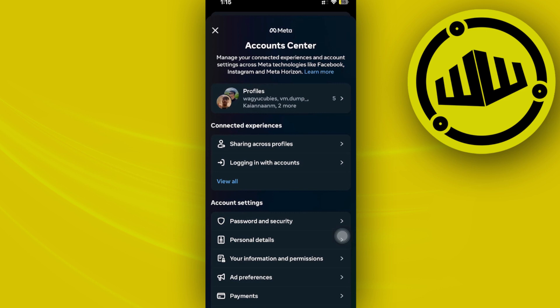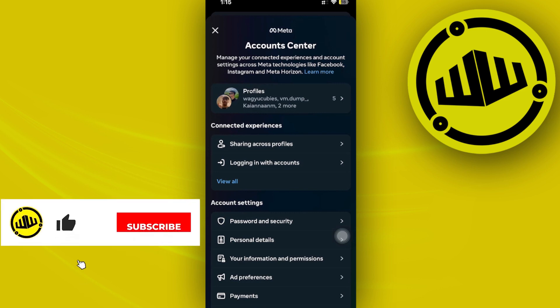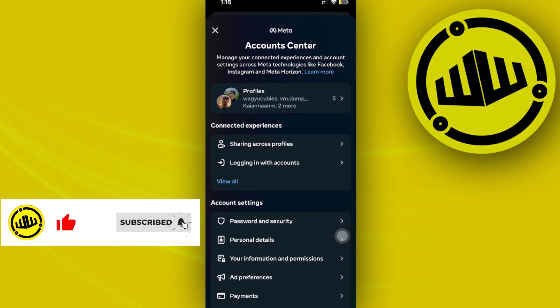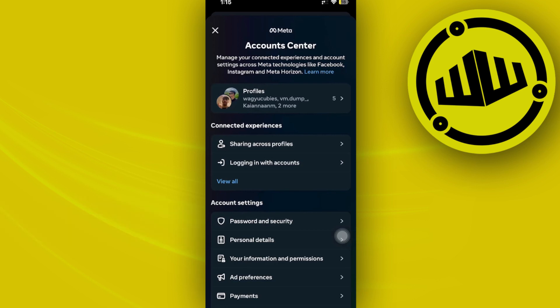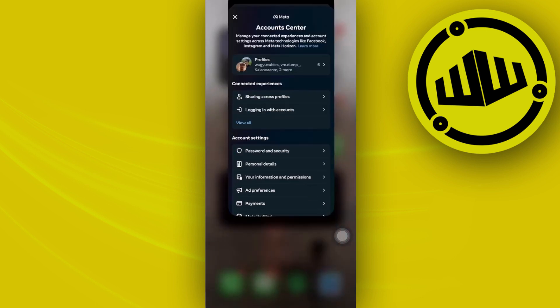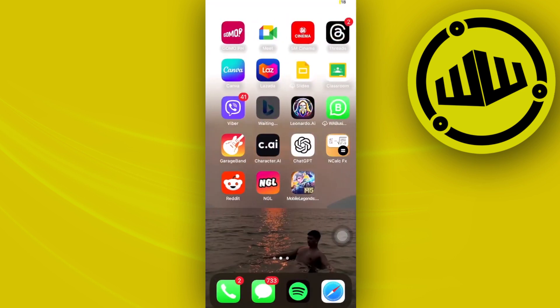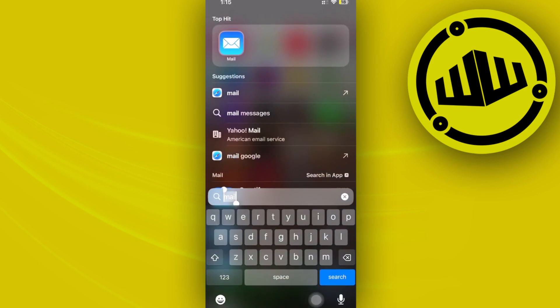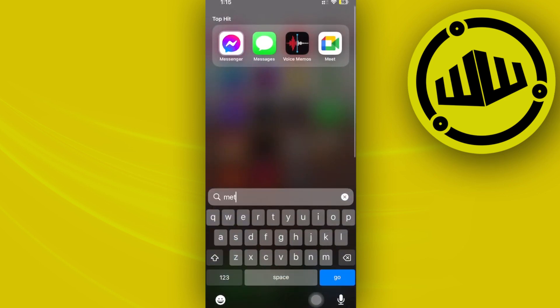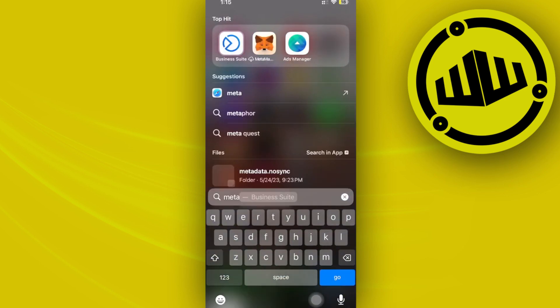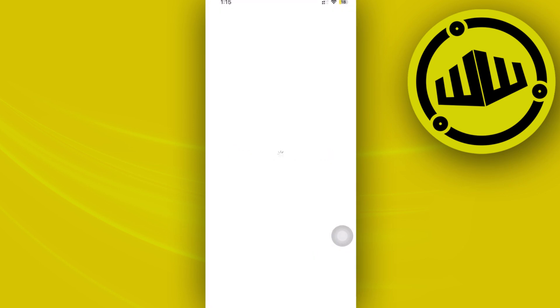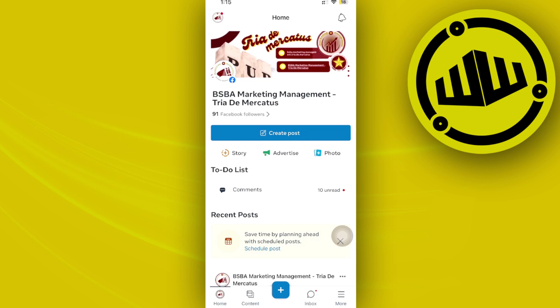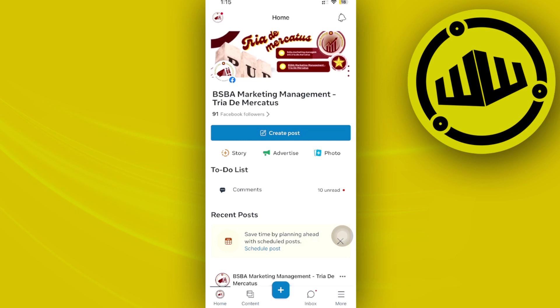We want to add an admin to the specific Instagram page. If the specific Instagram page is something related to business or a business account, what we can do is access some settings on the Meta Ads Manager. Once you have downloaded the Meta Business Suite, you can proceed with accessing your page which is also linked to the Instagram page.